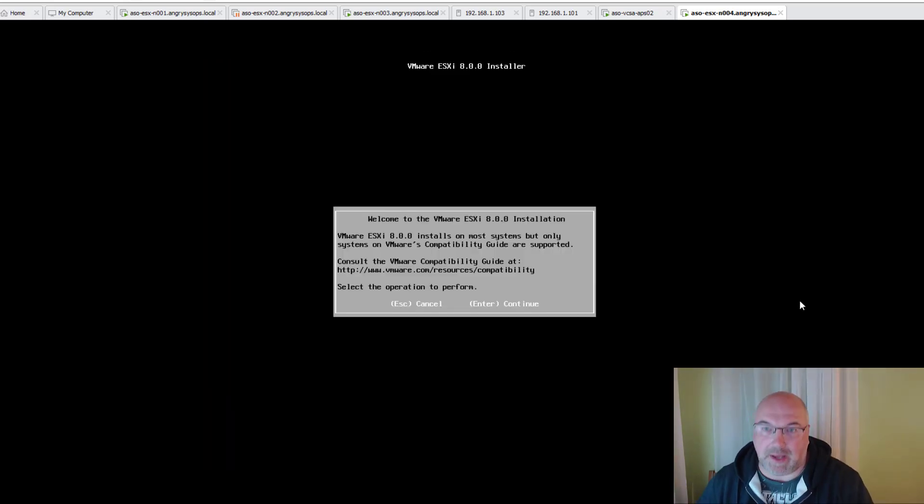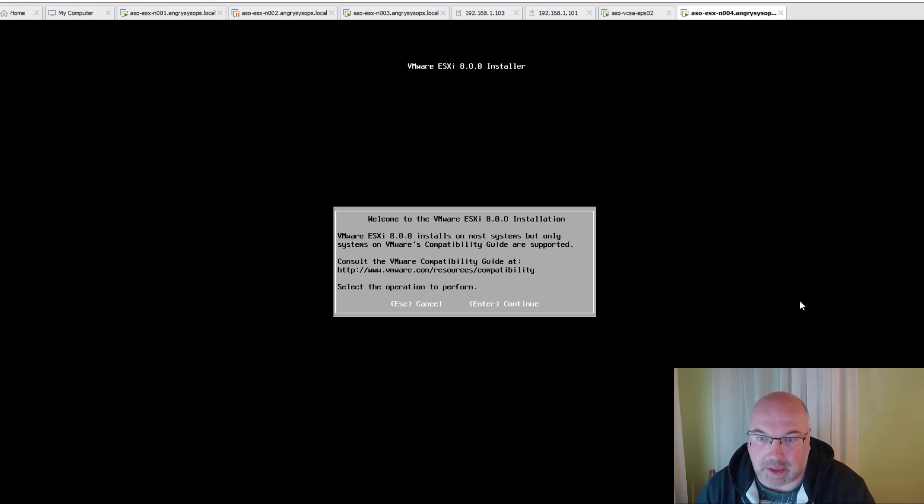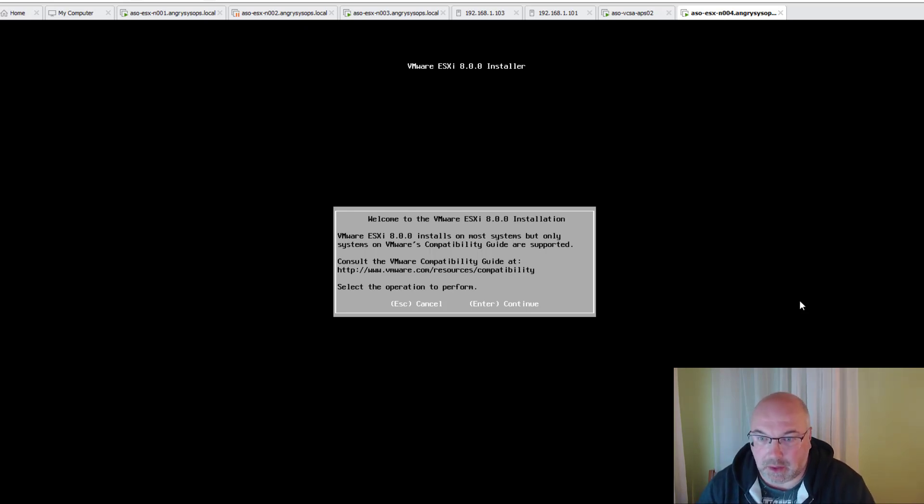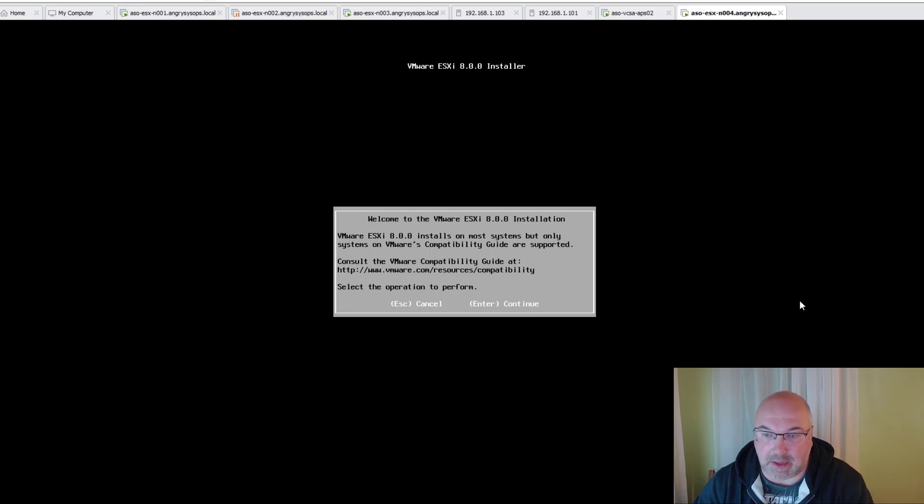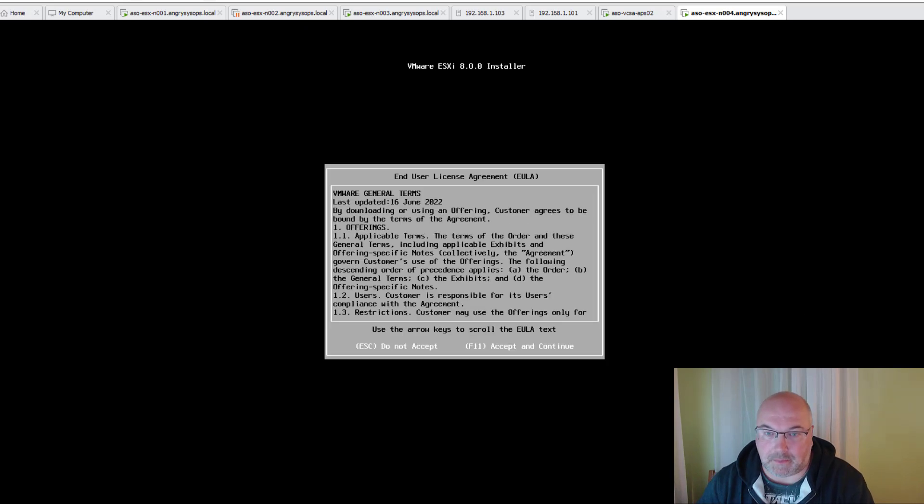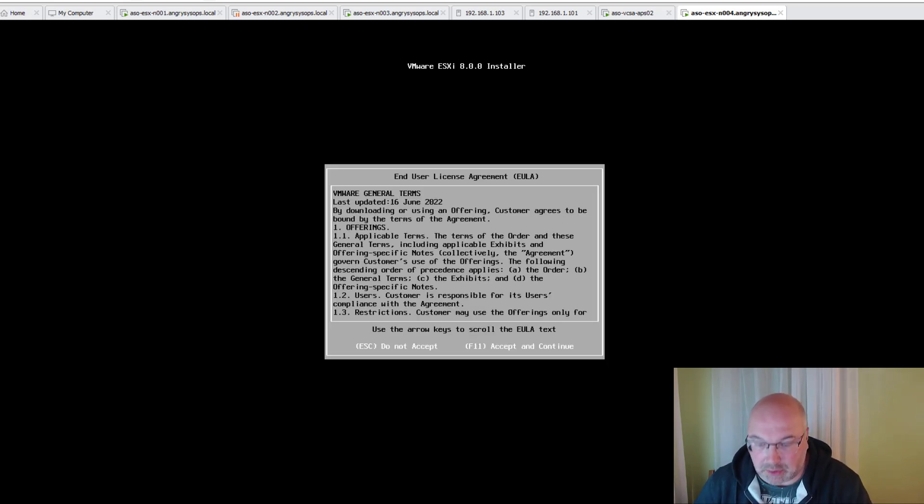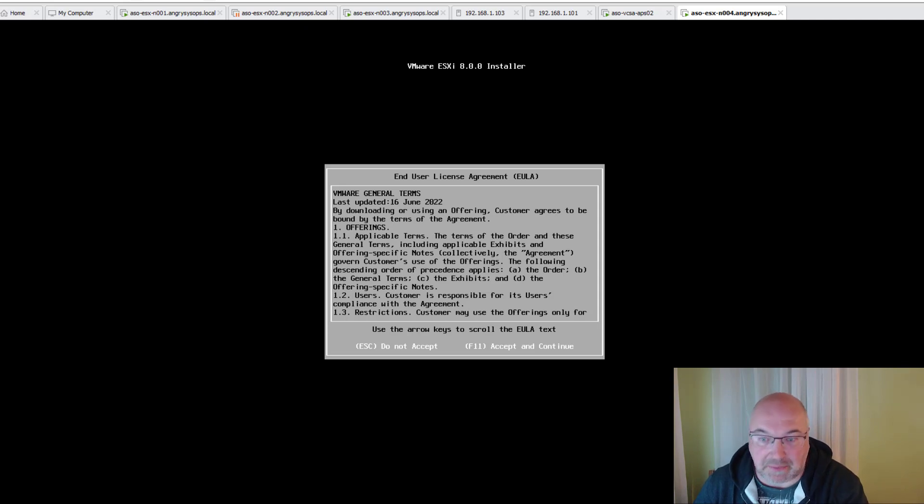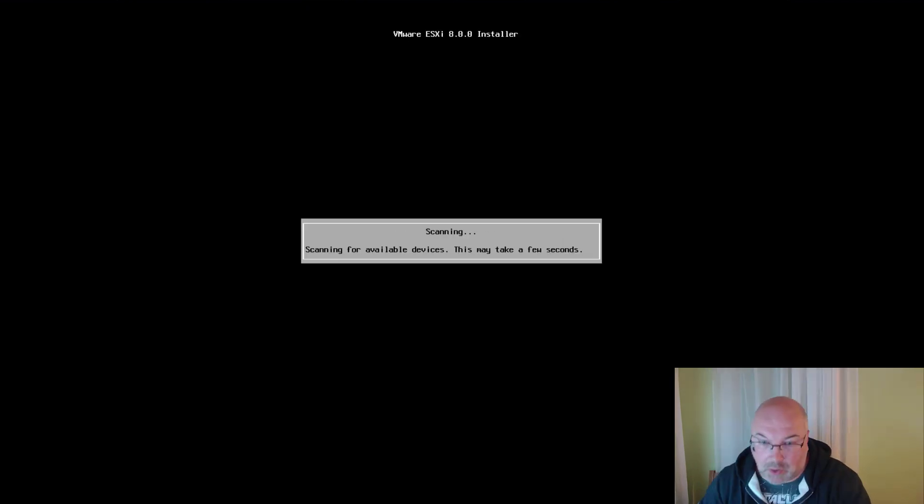Okay, the installer loaded, so now we just need to follow a few steps. Let's click Enter to continue. Now of course we have to accept terms and conditions, so let's press F11.